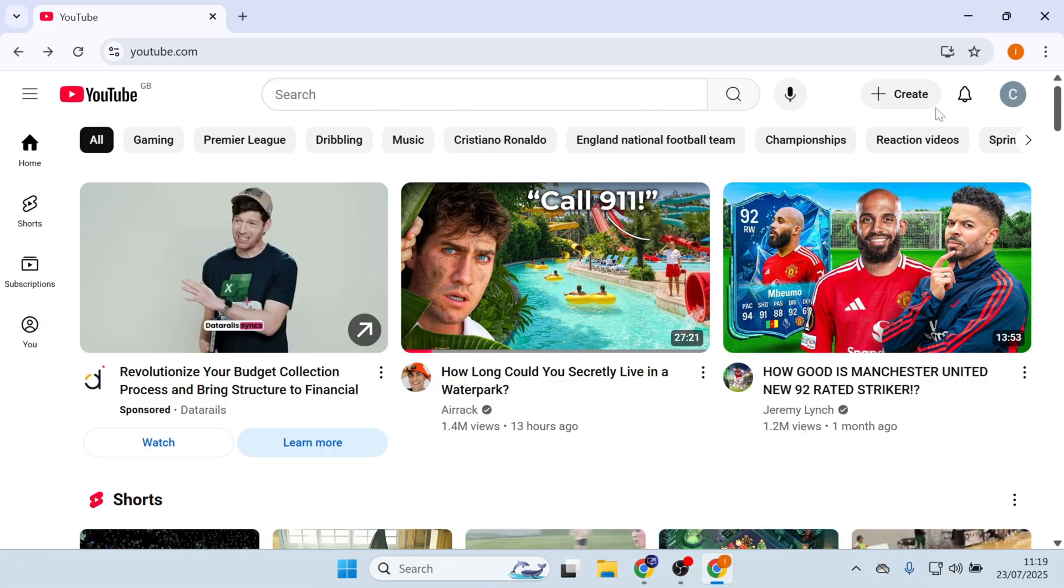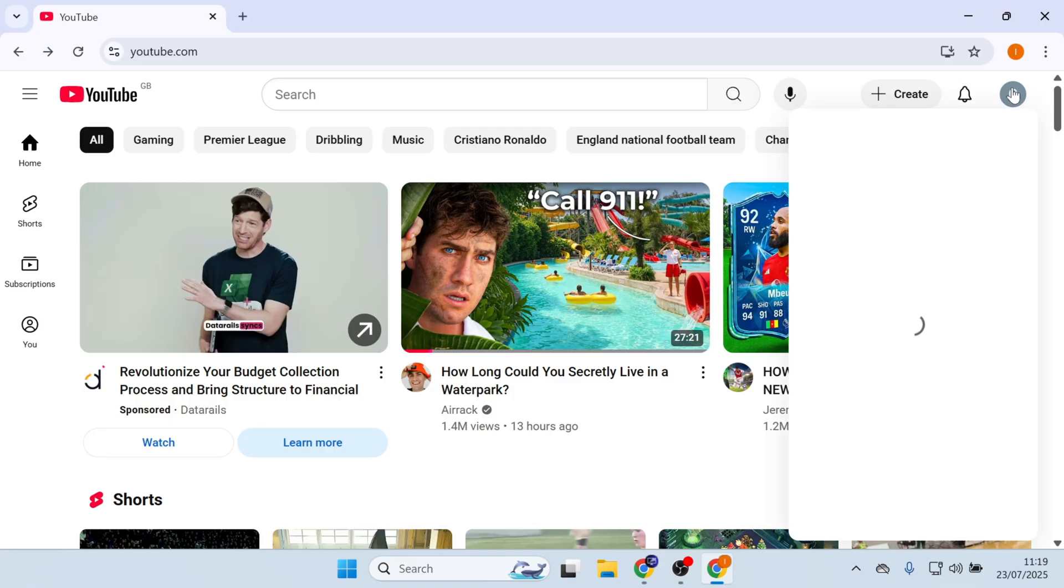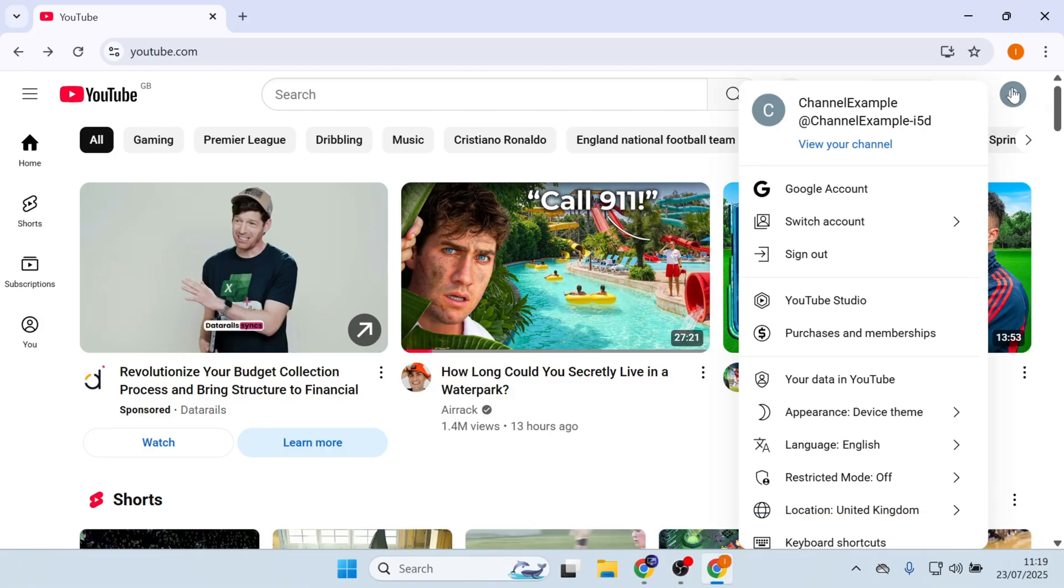First, click on the profile icon on the top right corner. Click on YouTube Studio.